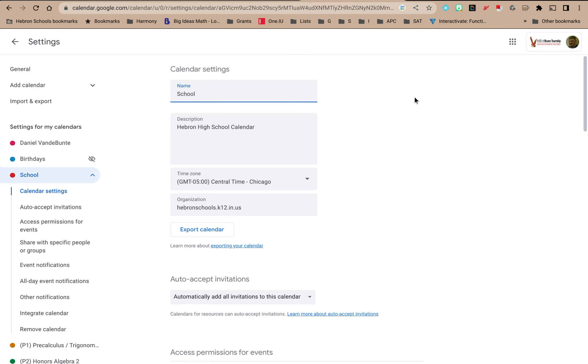And that takes you to this page. Now on this page you can control the settings for this specific calendar.